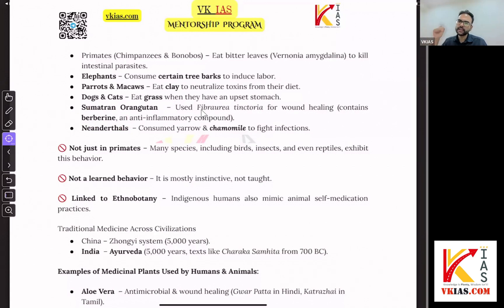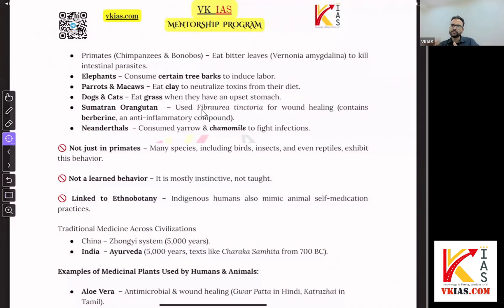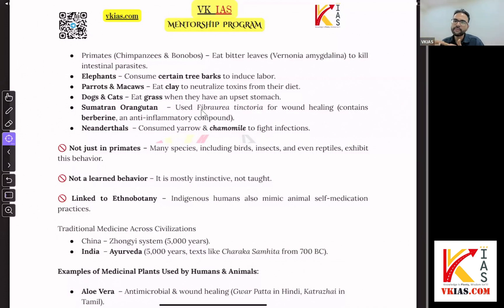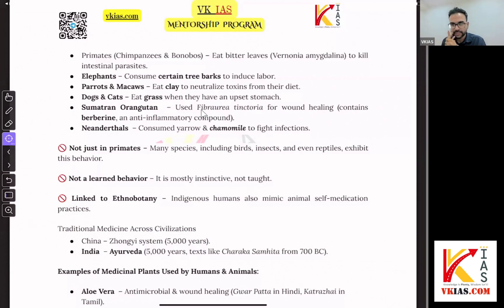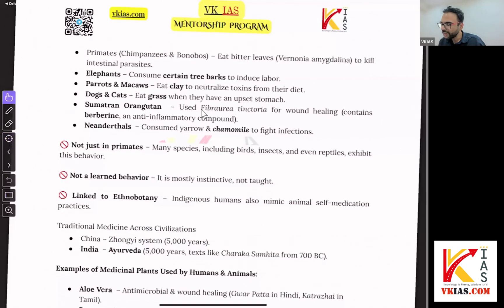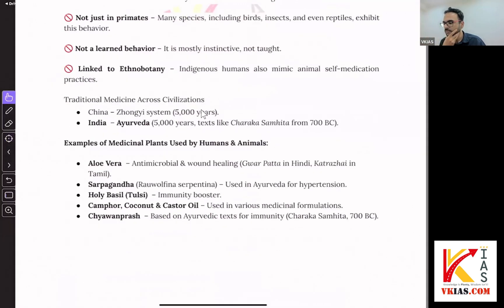Neanderthals consumed chamomile to fight off infections. They were much larger than homo sapiens, had larger cranial capacities, thrived in Europe near the Caucasus mountains, but perished during the ice age due to high energy demands and lack of food. This self-medication behavior is not just limited to primates — it is visible in all animals. It is linked to ethnosciences, like India's traditional knowledge digital library, India's Ayurveda, China's Zongai system, and Arabian traditional medicine systems.